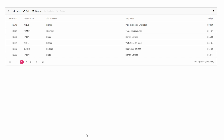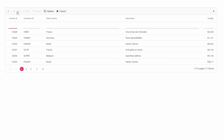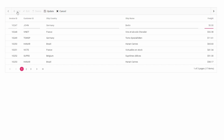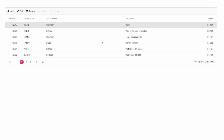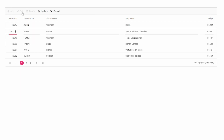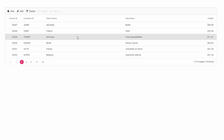Now the grid is enabled with a toolbar with edit options. You can add a new record with the Add button, edit a record with the Edit button, and delete a record using the Delete button.